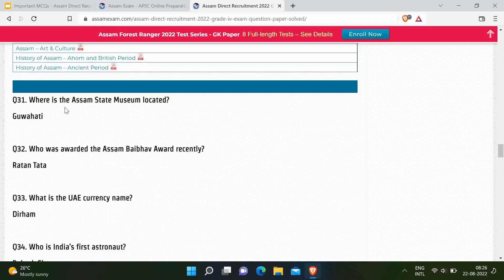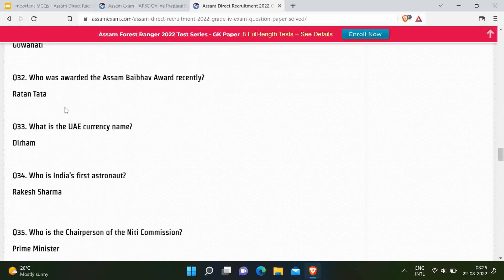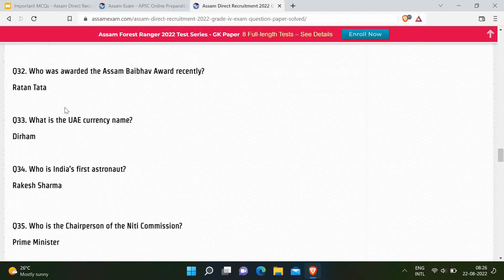Question 31: Where is the Assam State Museum located? Correct answer is Guwahati. Next question: Who was awarded the Assam Baibhav award recently? Correct answer is Ratan Tata — very recently the Government of Assam gave the award to Ratan Tata. Next question: What is the UAE currency name? Correct answer is Dirham.